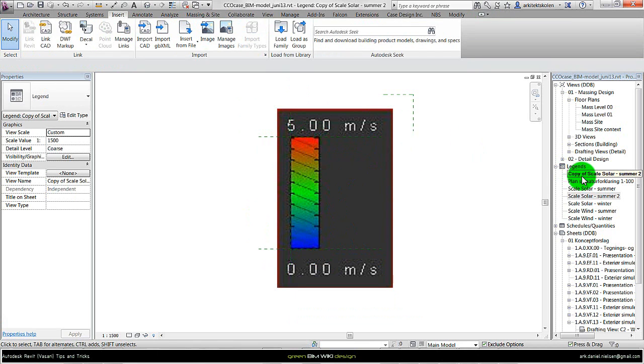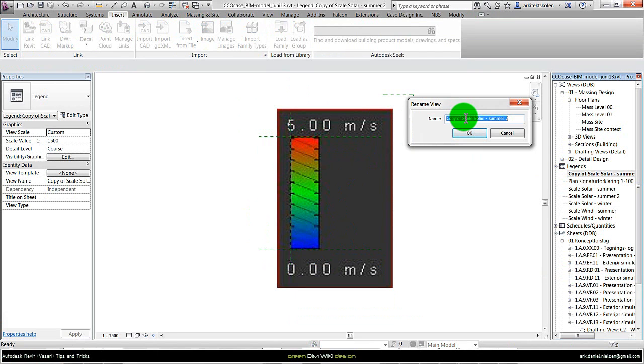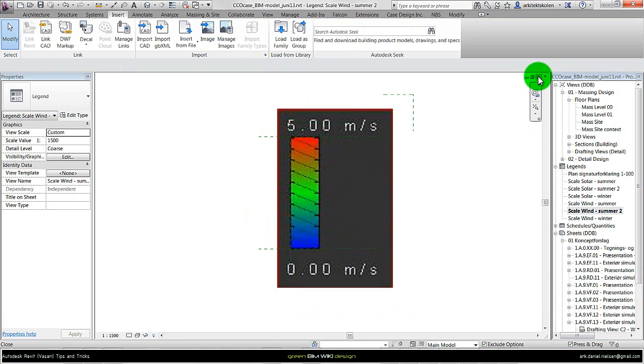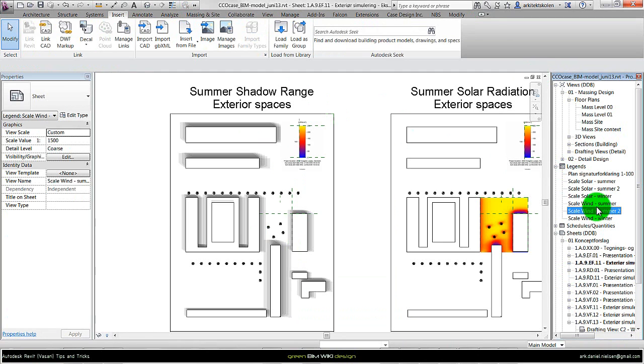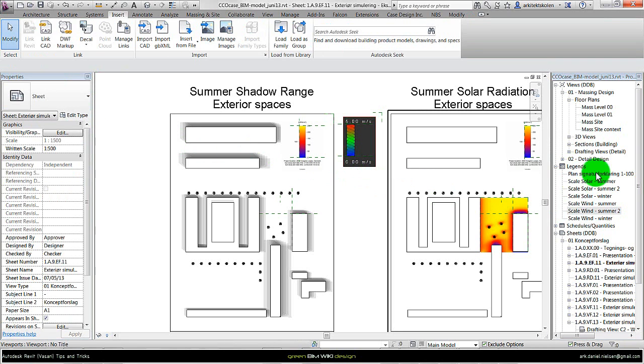When we are finished, we should rename it to something logical. It could be scale wind summer, and say okay. Close it and drag it onto the sheet like this, and remove the title.